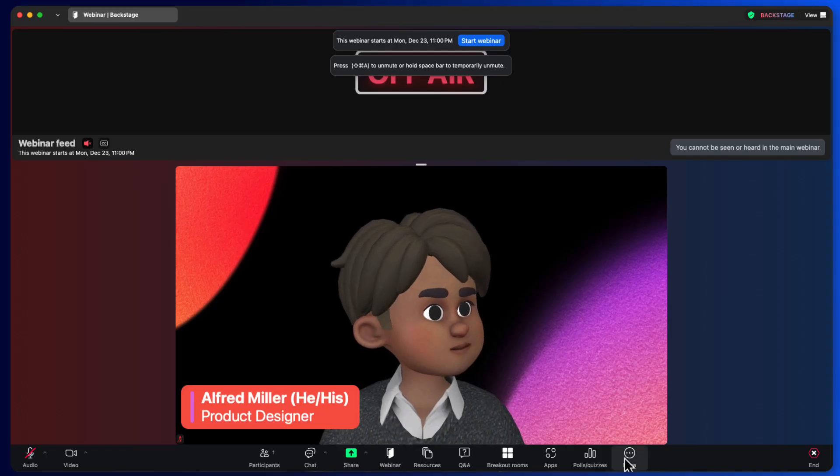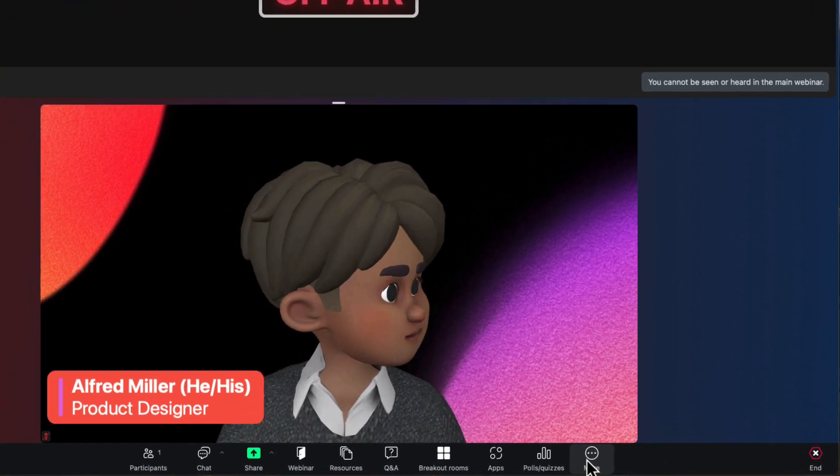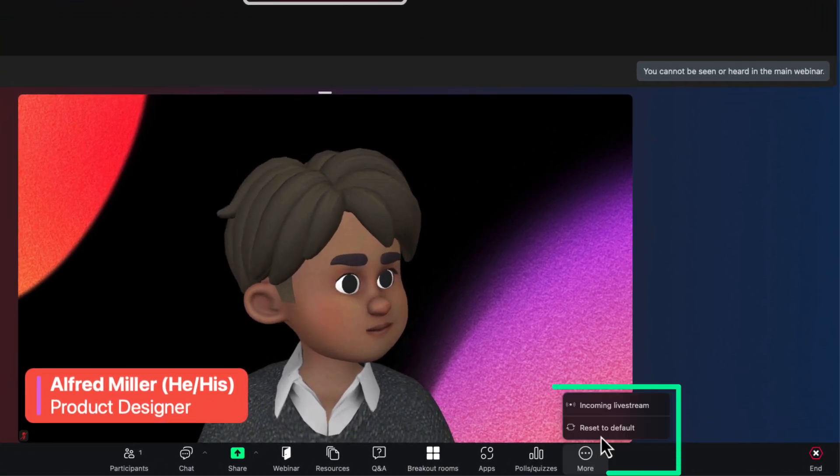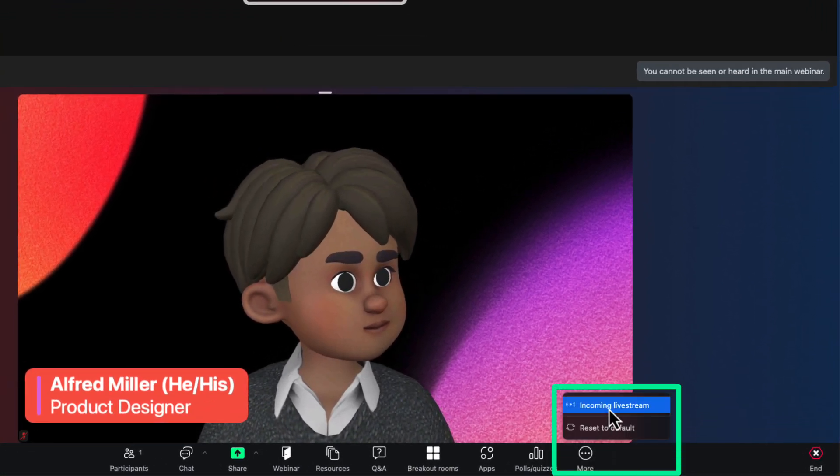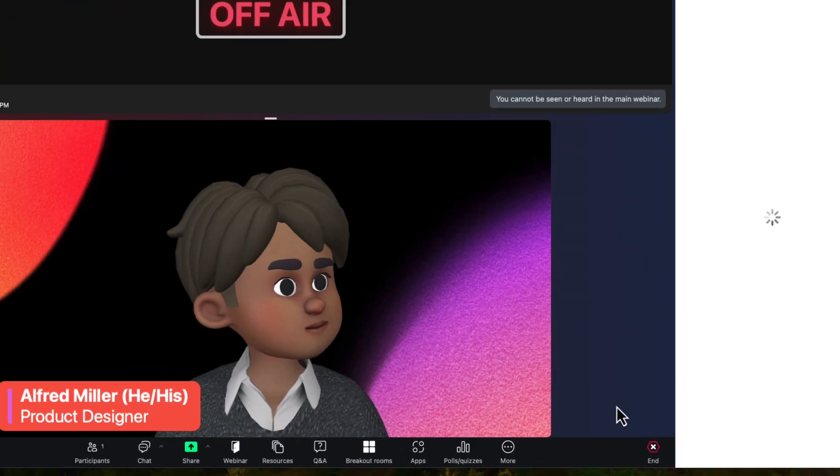Now, from right here in backstage, we can configure the incoming live stream. When launched, we will immediately see our stream coming in from our streaming platform.